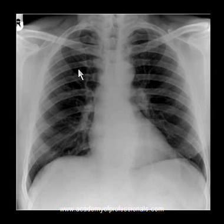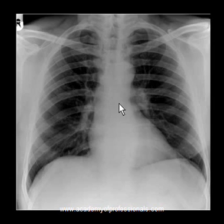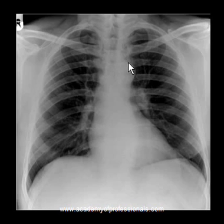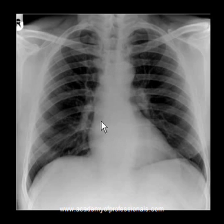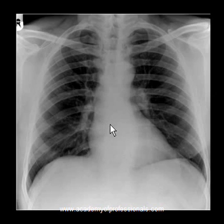Today's topic is right-sided aortic arch, although the x-ray in front of us is normal with a left-sided aortic arch. Right now I want you to pay attention to the normal appearance of the aorta on a normal chest x-ray.